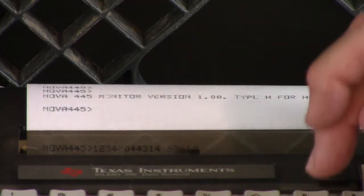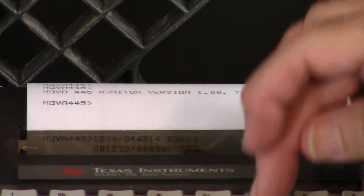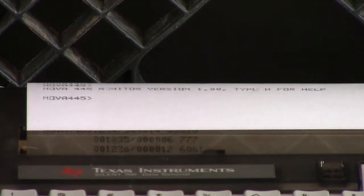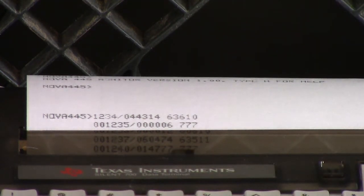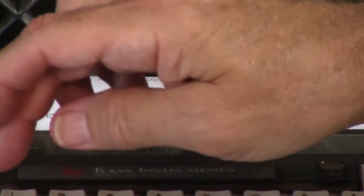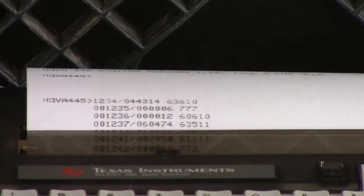Now it wants a 777, line feed. 60610, line feed. 63511, line feed. 777, line feed. 61111, line feed. 7772, return. All right, there's my program.